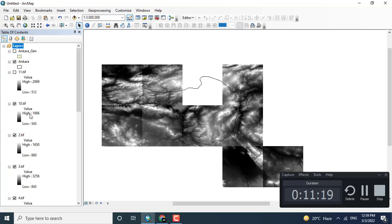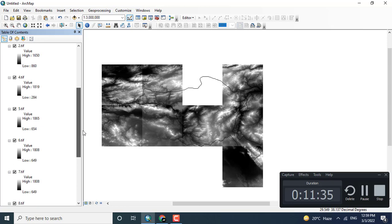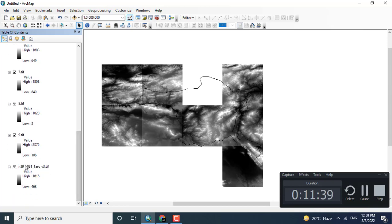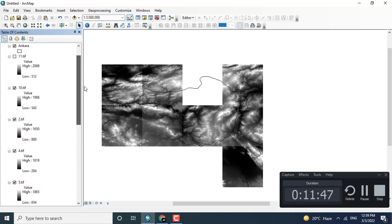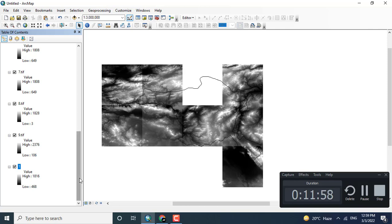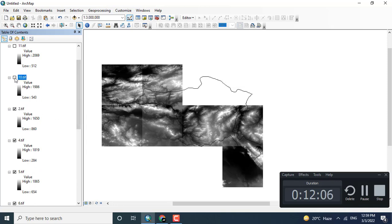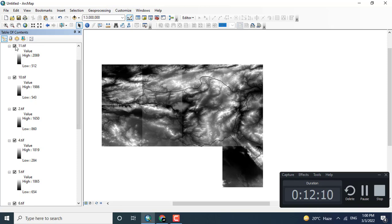One tile that is different is unnecessary because it is not in our specific area, so we will remove it. The third one is also extra, so remove it as well. We have to work only with those tiles which are covering our area. You can see that tiles two, ten, and eleven are all covering the Ankara region.